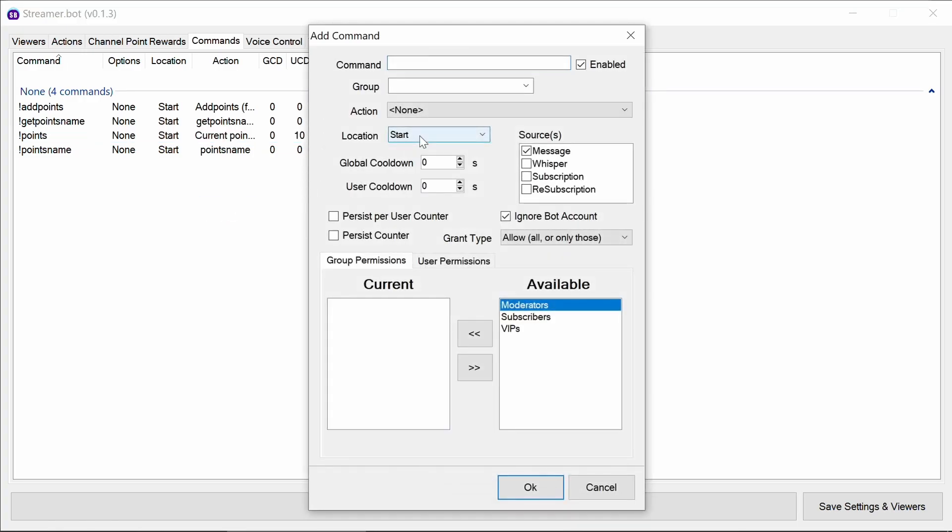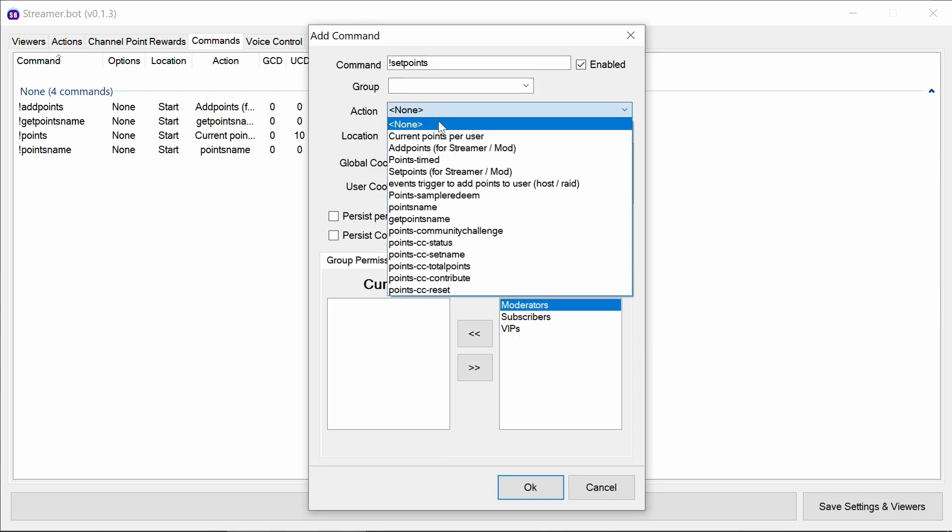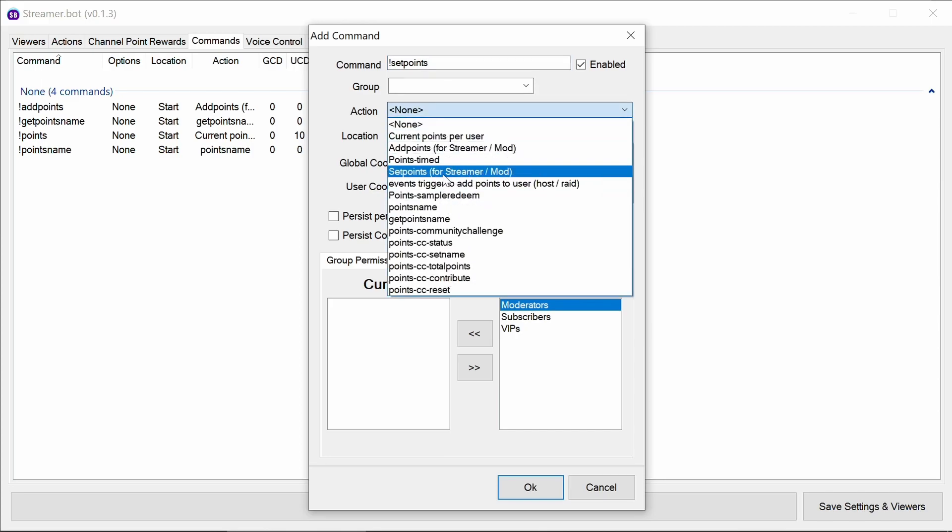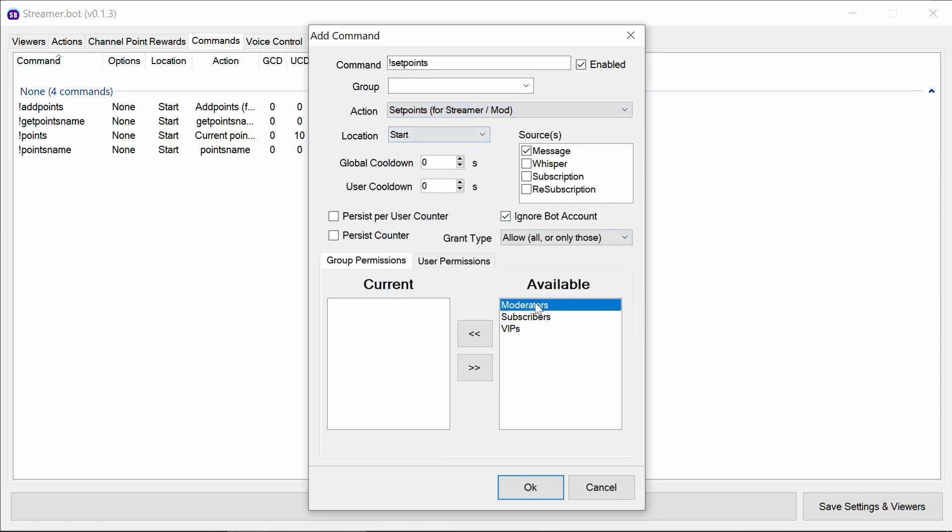Next we want to do another command very similar to the add points. This is where you actually override and set the total points for a particular user account or viewer account. Again moderator is likely the right one for that.